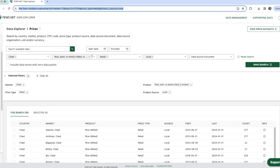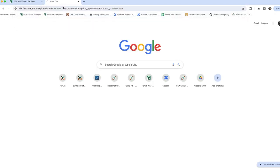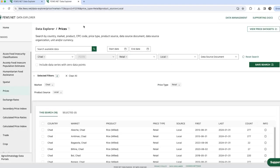Now we have our deep link, which we could bookmark or add to a document for personal use. And if I copy and paste this into a new tab, the filters have been applied and we get the expected results.